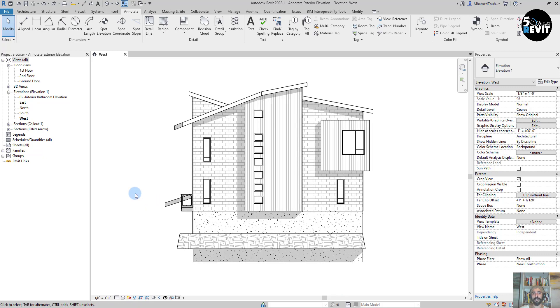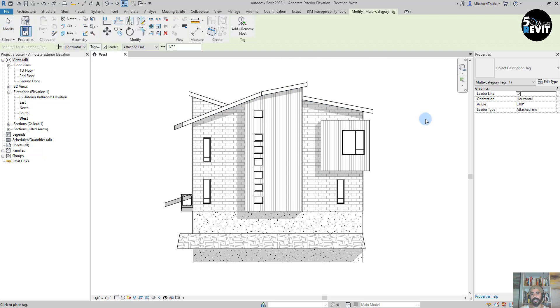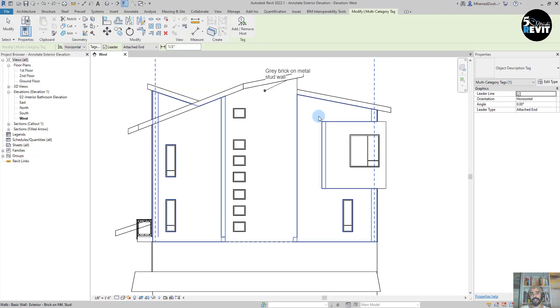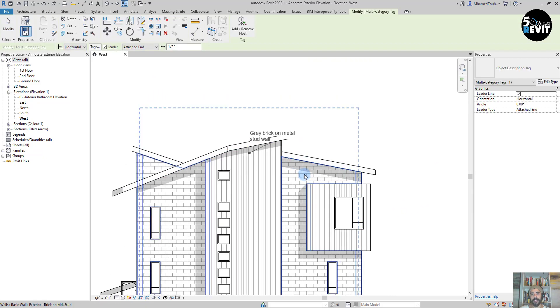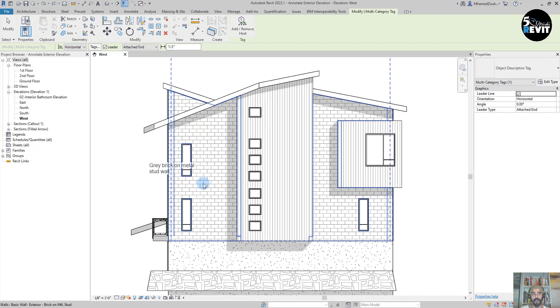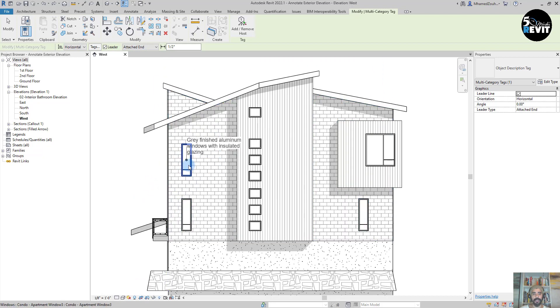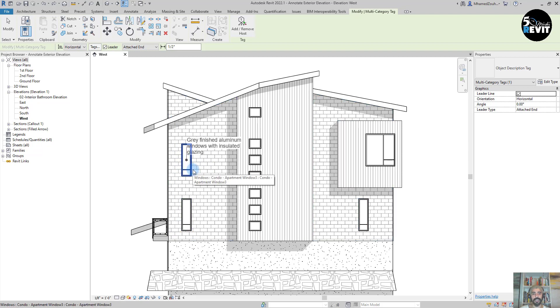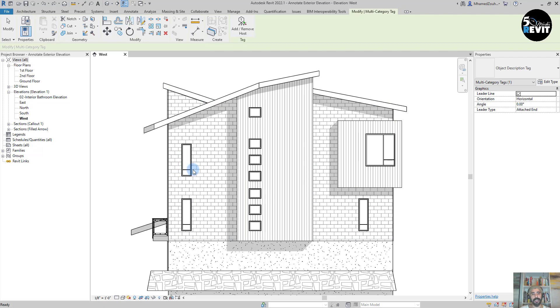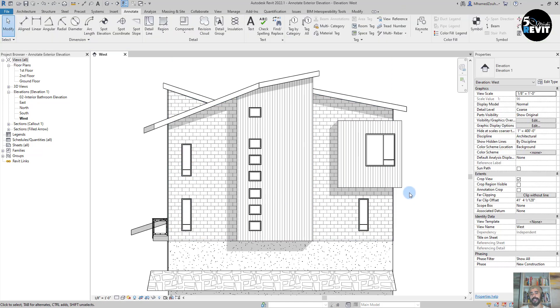I will go to Tag Multi-Category. If I click on that and hover over a wall, this annotation has some data inside. Let me show you how it works.